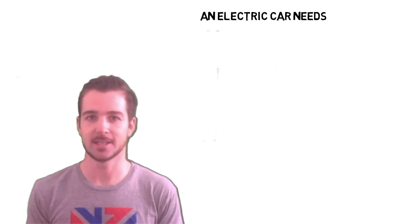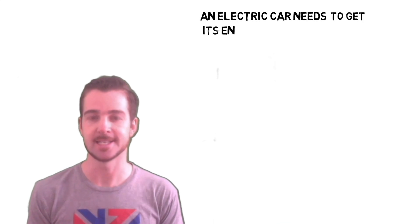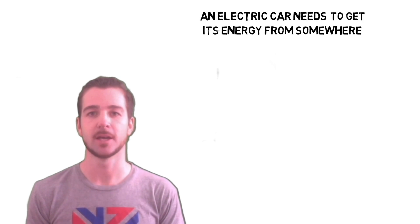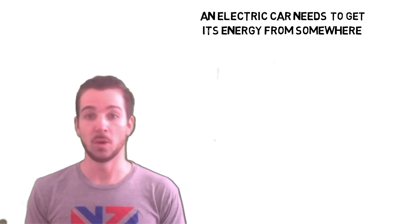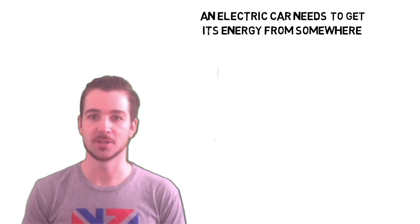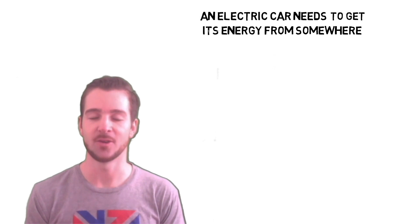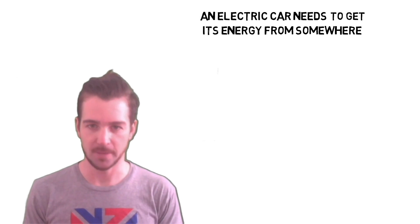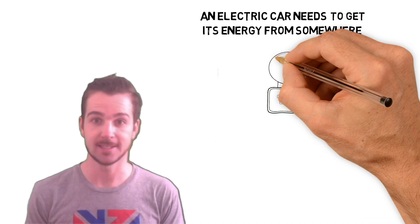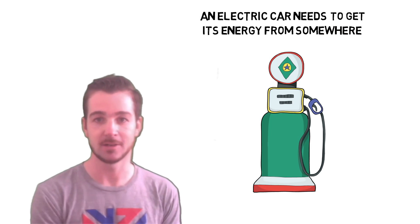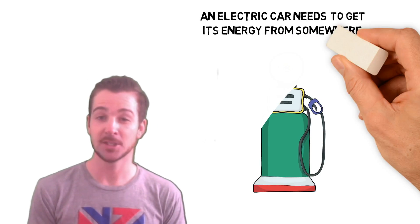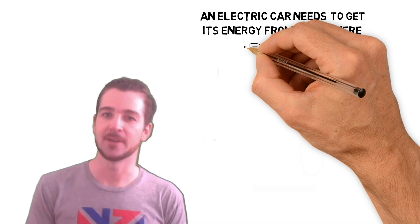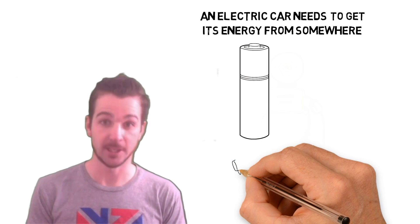Okay, so first off, an electric car needs to get its energy from somewhere. By energy, I mean what source it uses to drive itself forward. For example, a petrol car uses gasoline. When there's no gas, car doesn't move. Electric car, a battery, generally.